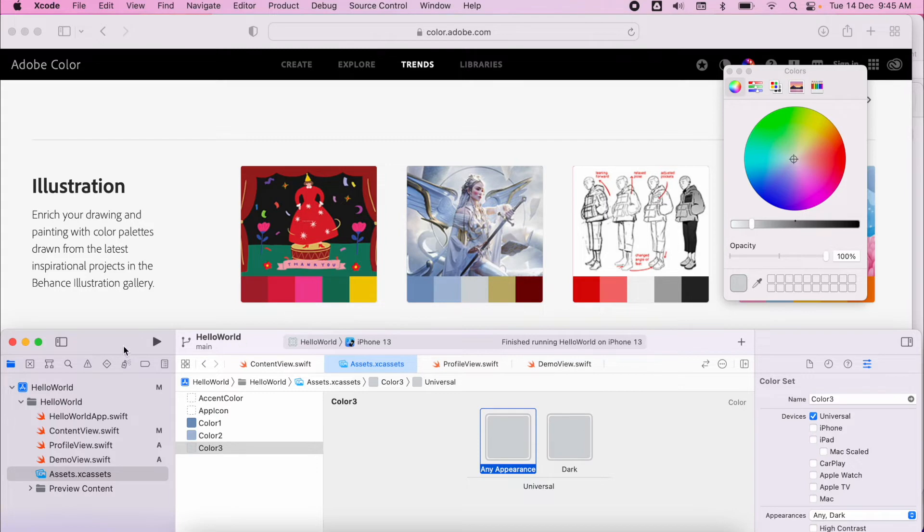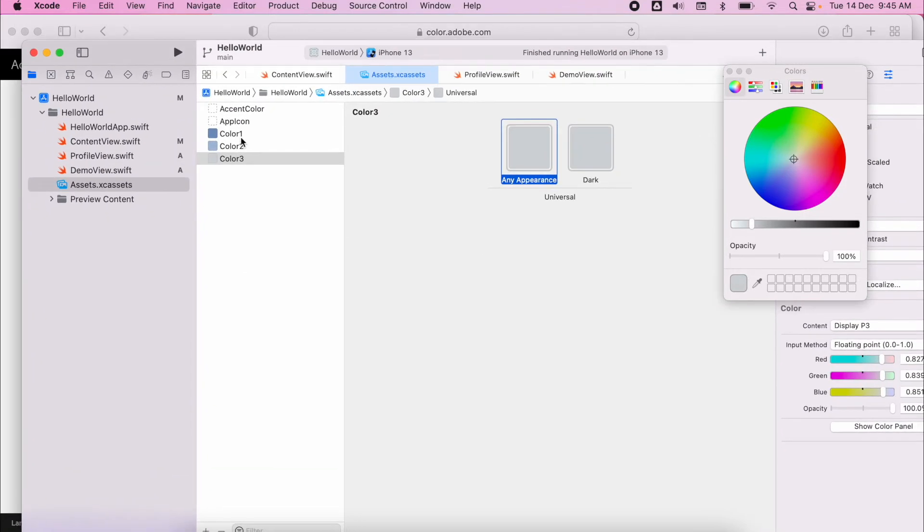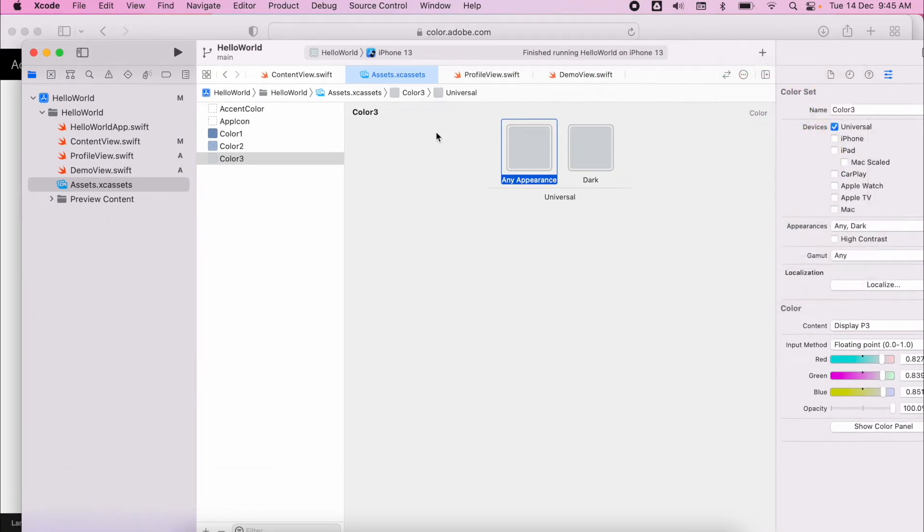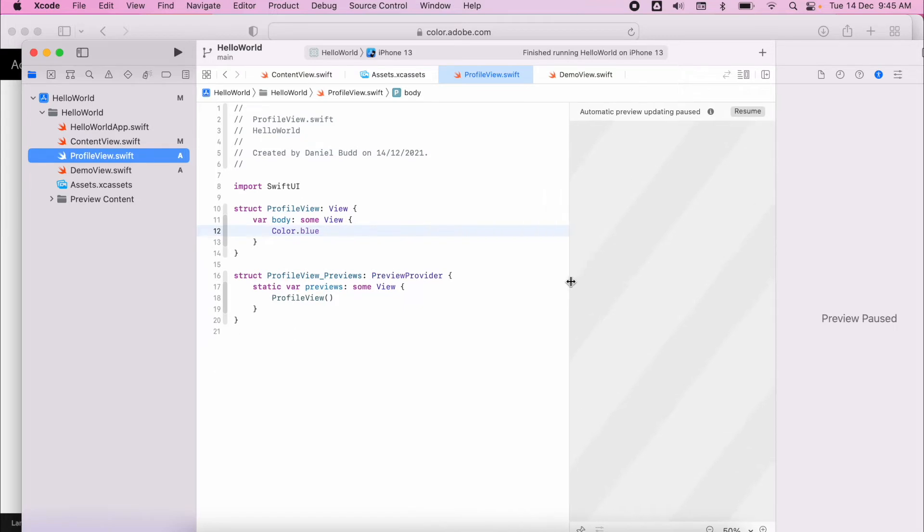Okay so now I have three custom colors which I can utilize. So I'm going to show you now how we can do that. If I go to my profile view, I'm going to create a gradient.